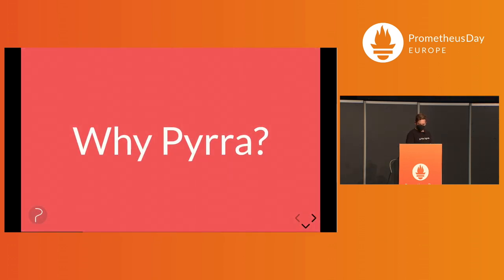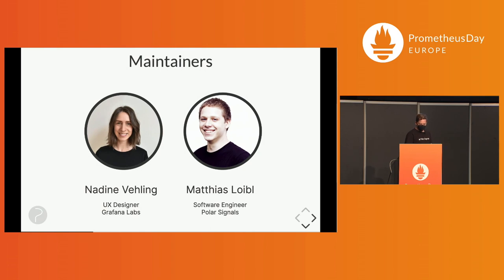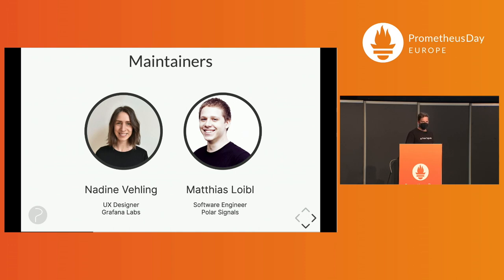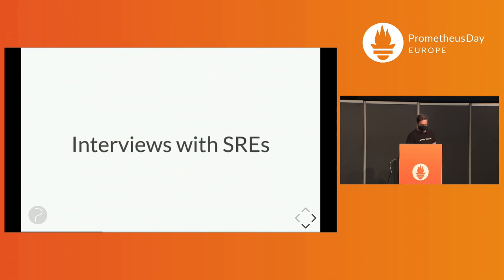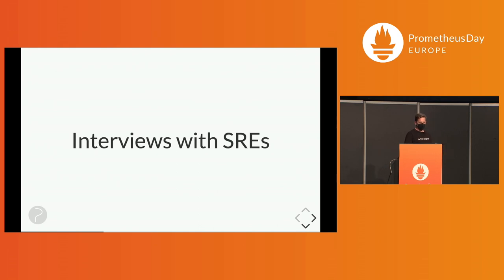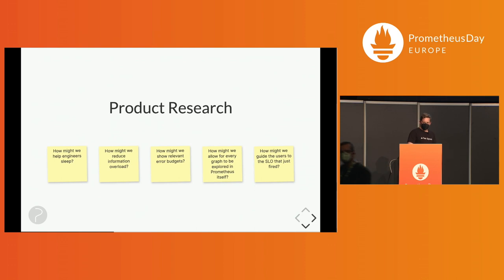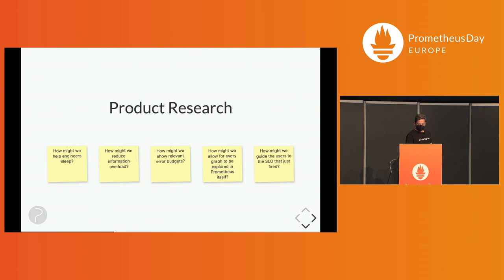So why Pyra? Nadine Fehling, UX designer at Grafana, and I knew we needed to do something to make it better for users using Prometheus. We started out interviewing a dozen SREs at different companies to really get an understanding for what is going on and did a bunch of product research before even designing and before doing any engineering work.